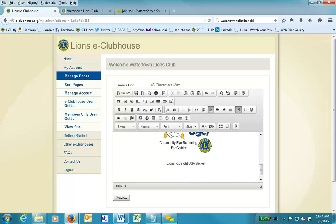I will first type in the name of what this link is all about. And so this is a LionsKidSiteUSA consent form. And then I'll type in the word download.